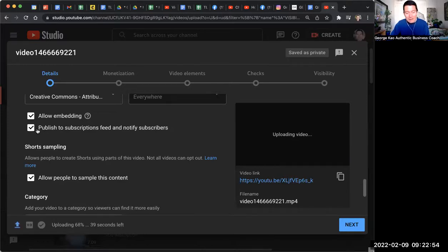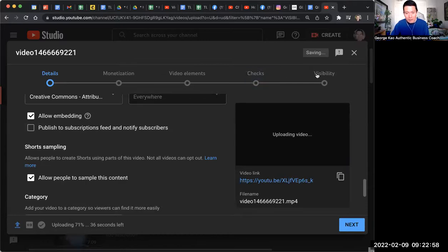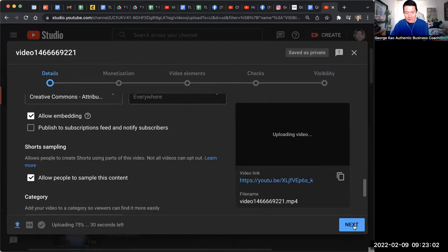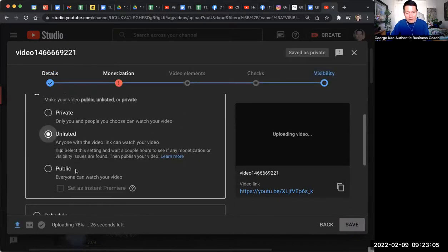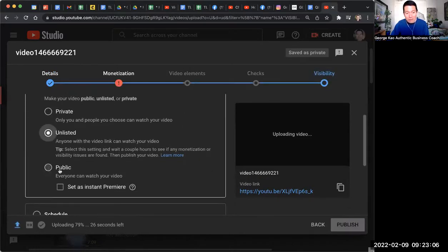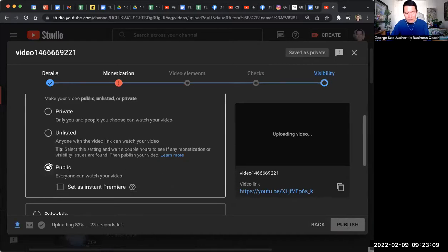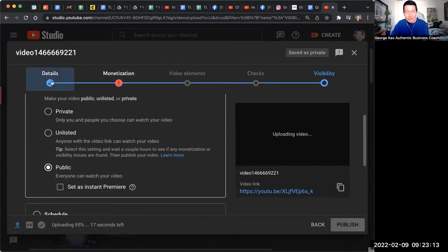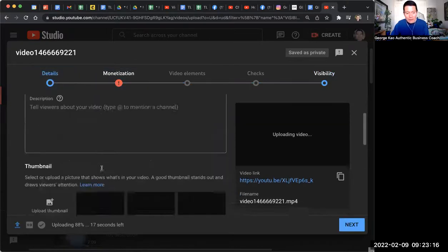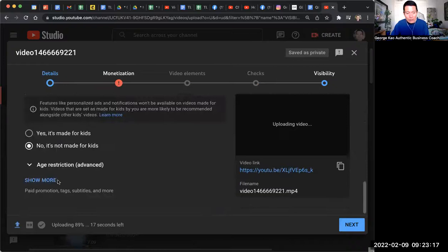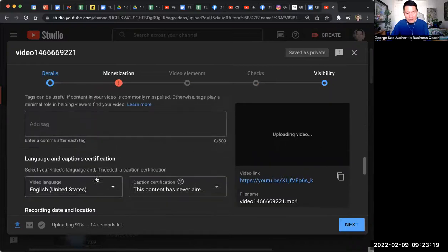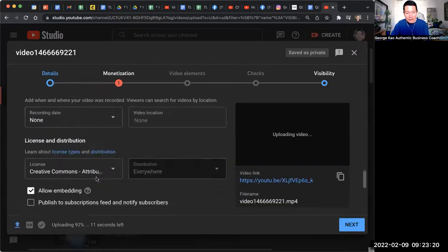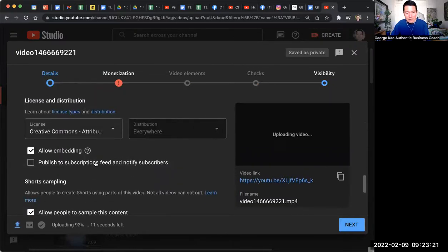But the ones that I uncheck, I can still make public. At the final stage of publishing the video, if I click next, next, next, I go to the visibility section. I can still make it public. I don't do instant premiere, but I can still make it public and then publish it, even though I am not notifying my subscribers and having it show up in the subscriptions feed on YouTube.